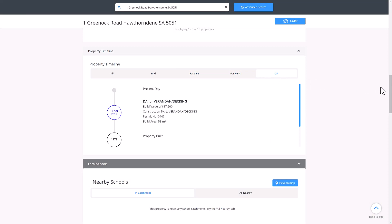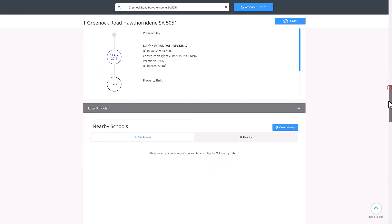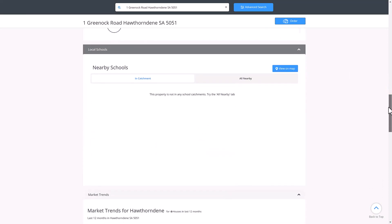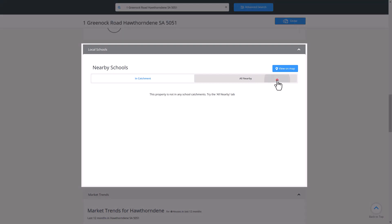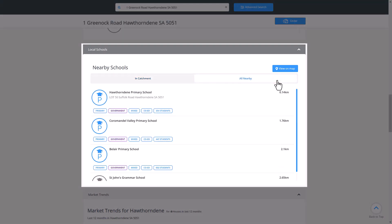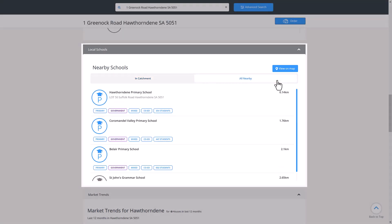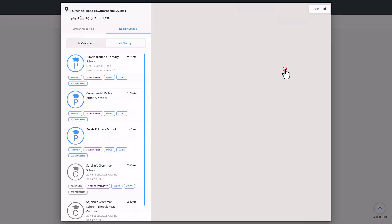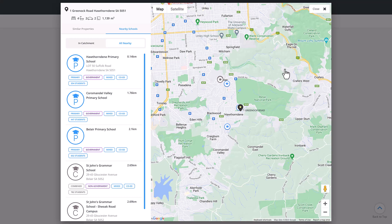The next section provides information on nearby schools. You can determine if the property falls within any school catchments, as well as any nearby schools based on proximity. Once again, clicking the blue button will allow you to view this on a map.